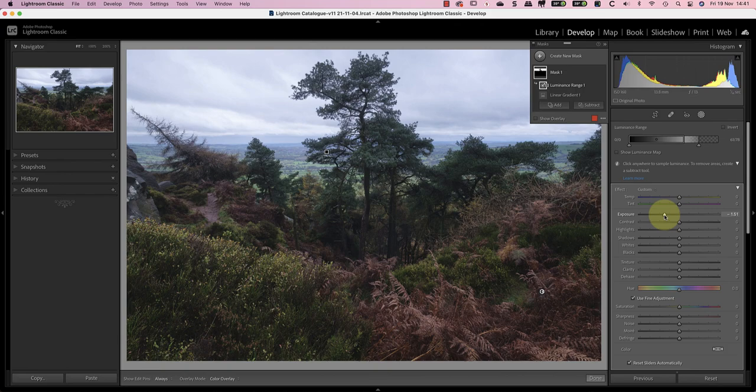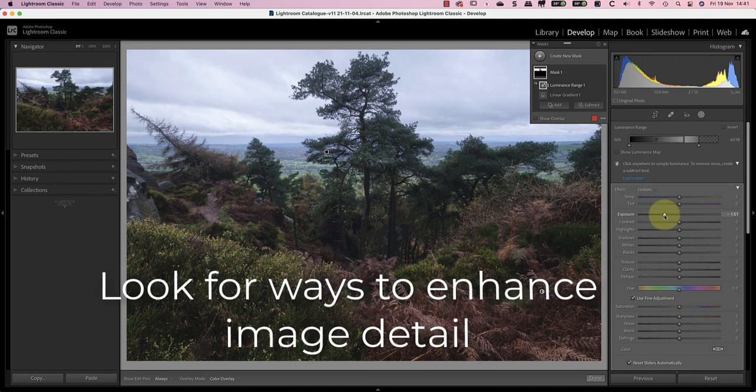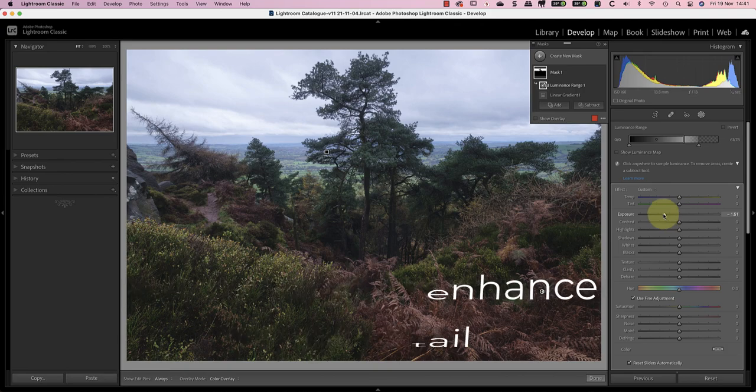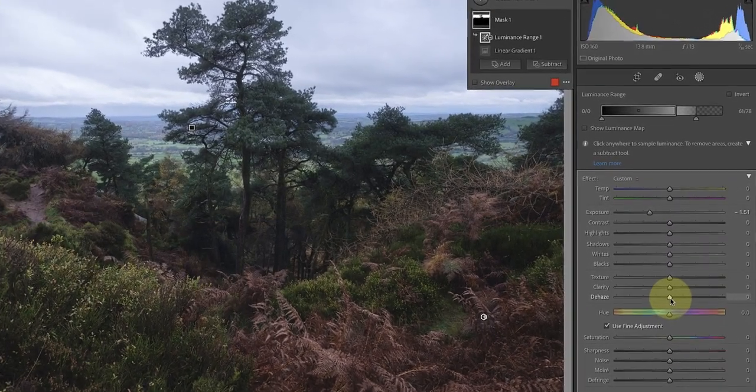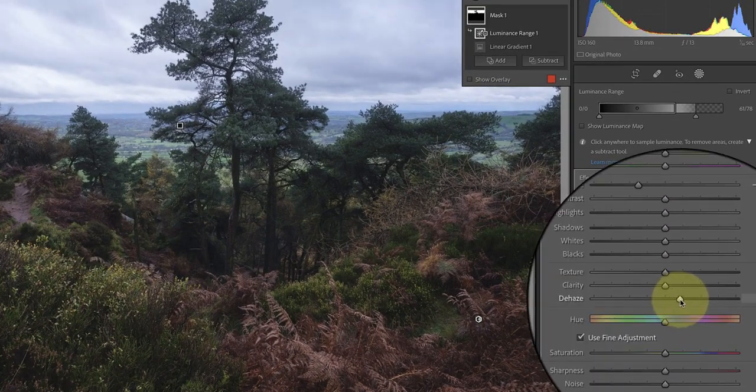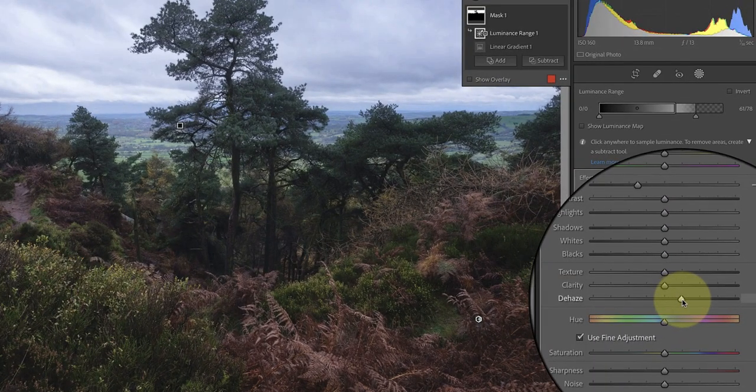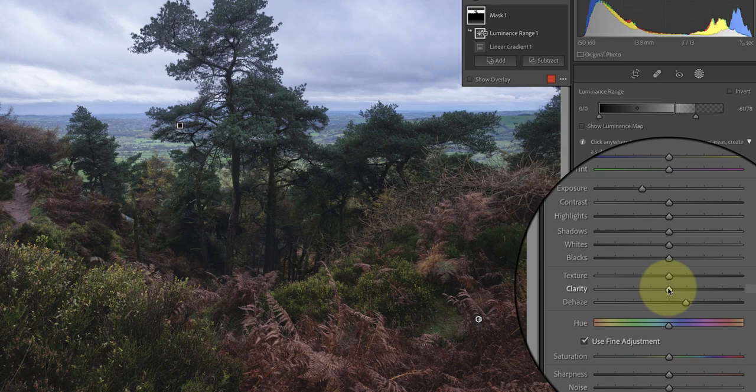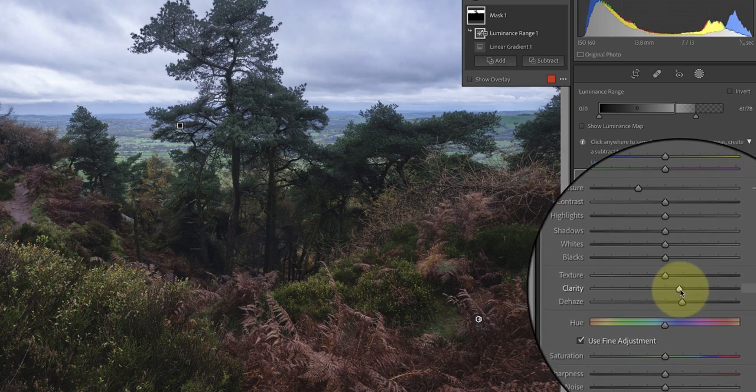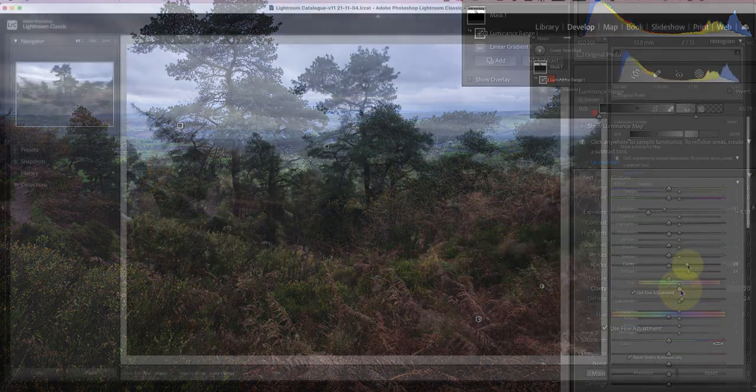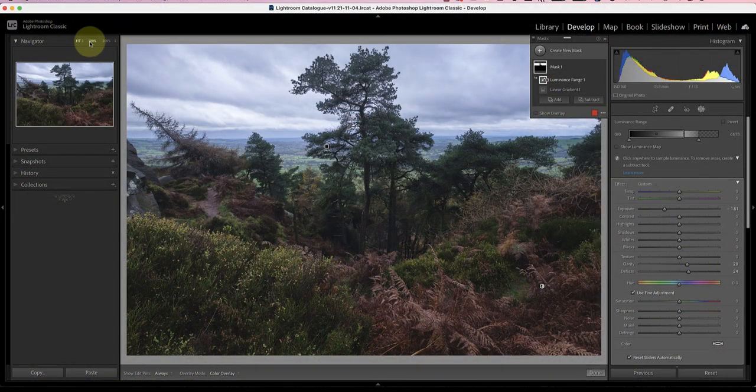It's important when processing dull weather photography to black and white that you enhance the detail. This helps to attract and retain the interest of the viewer as it helps them to look around the image. For this image I'm going to enhance the sky using the dehaze slider which I'll increase to plus 25. I'll also increase the clarity slider to around 20 which seems to produce a reasonable looking sky.